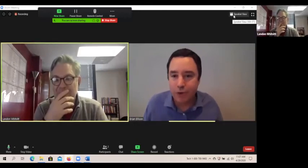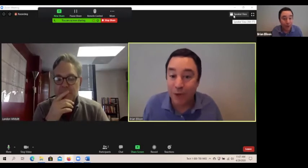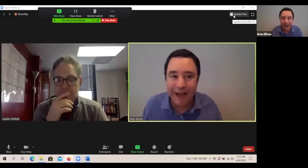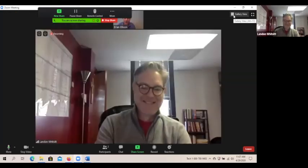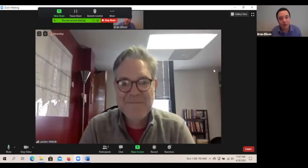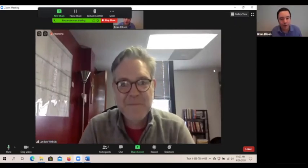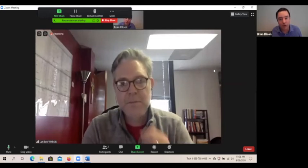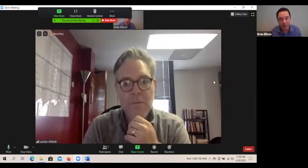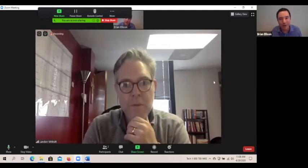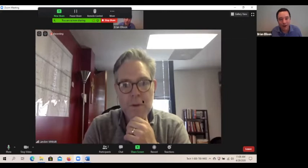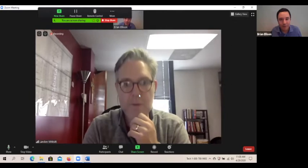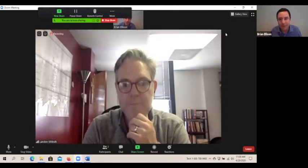If you want to just see the person who's talking, or at least the one who's making noise, you use the speaker view. This will allow you to focus on one person at a time. Even though I'm the one talking right now, it's showing the last person who was talking. We'll go back to gallery view.